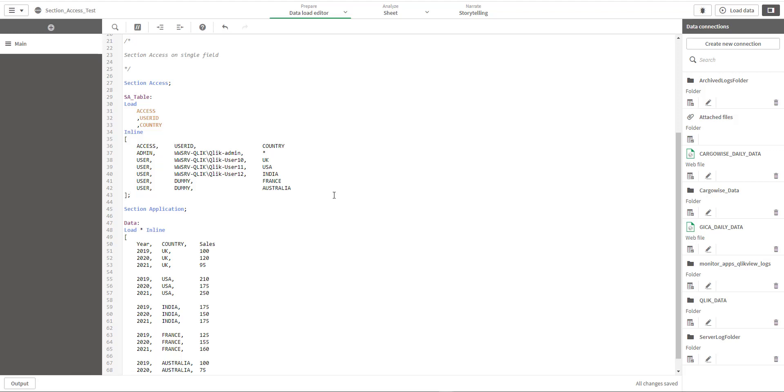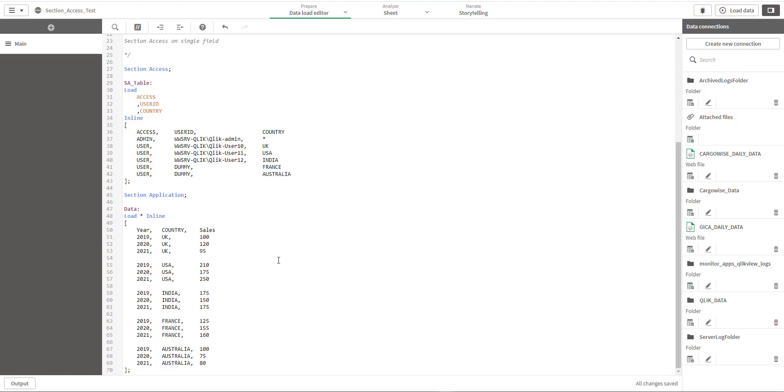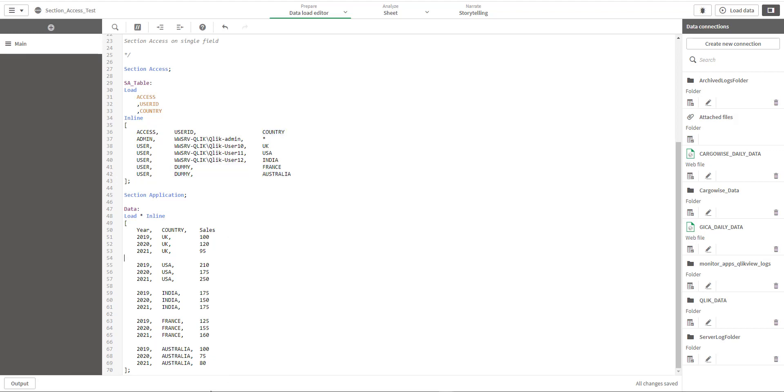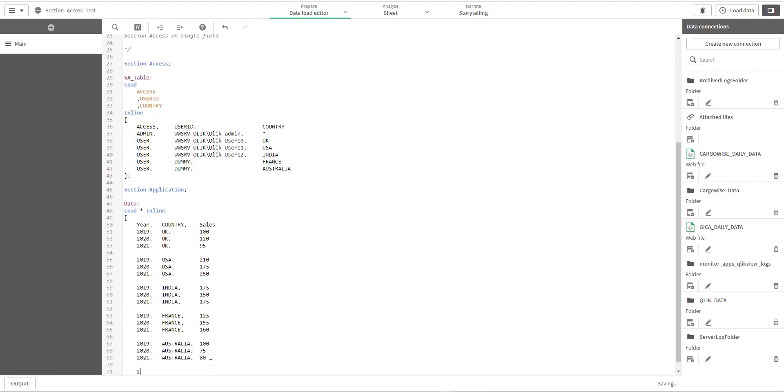But this is not the easiest way every time, because right now we have only five countries. It could be possible that practically you have 30-40 countries, or maybe instead of country you have customer here and you have thousands of customers. So this way it is not good to add manually here.